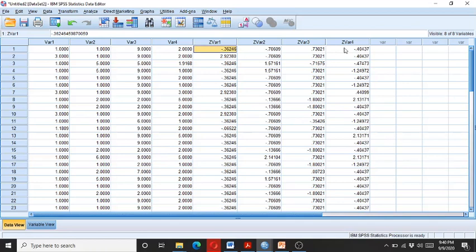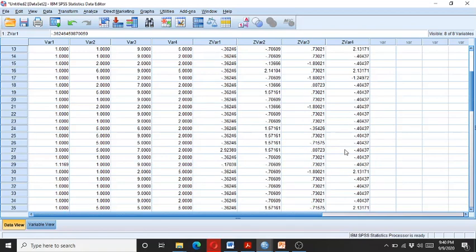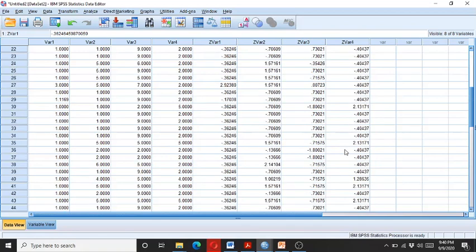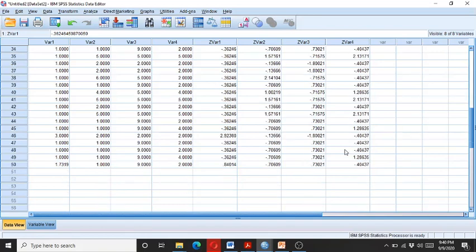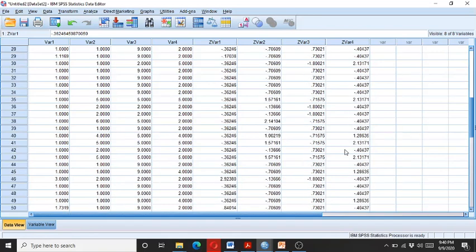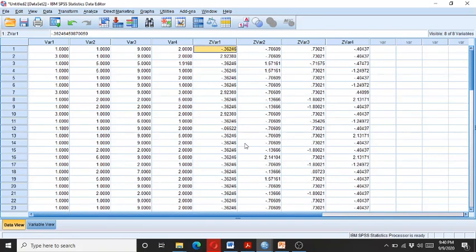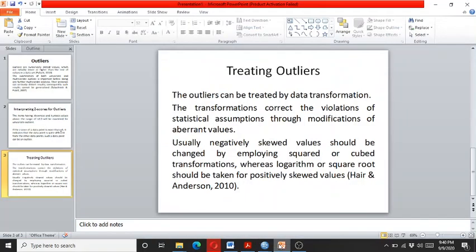We have also in the variable four data above the two, but let's see, this might not be the outlier but anyhow it is an aberrant data. So as we discussed previously that the positively skewed outliers can be treated by taking a logarithm or the square root.